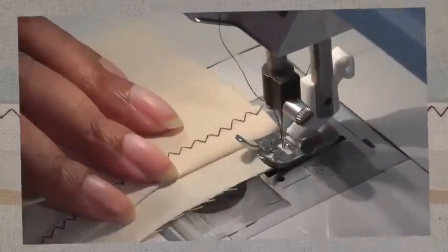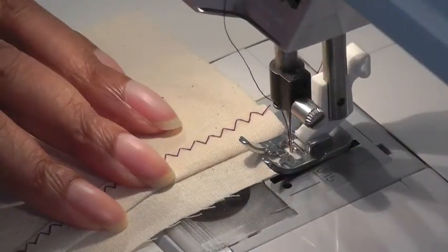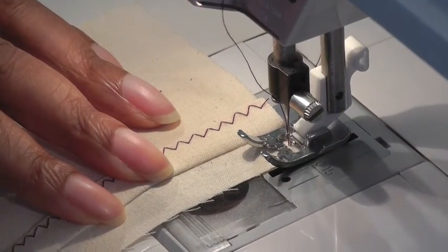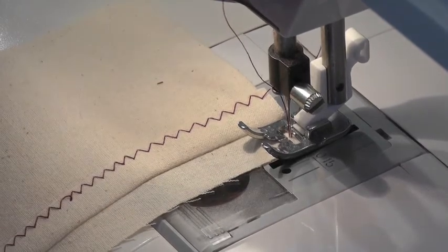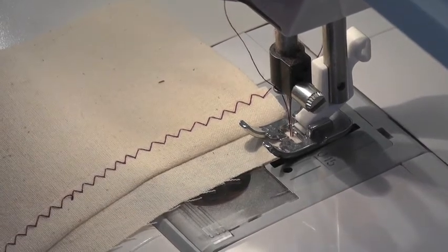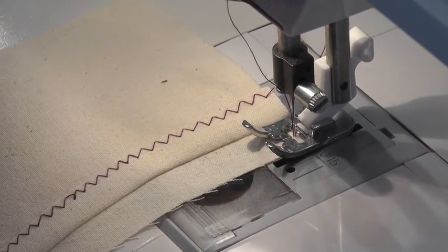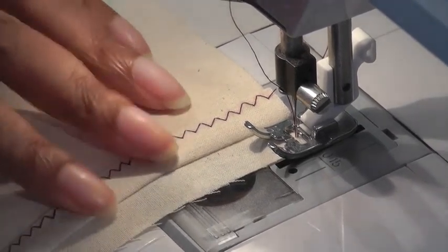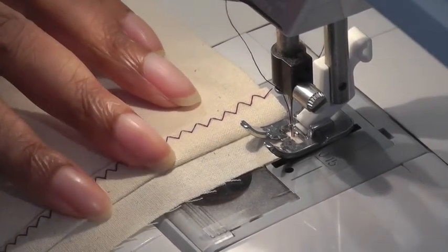Make sure that your machine is set to a zigzag stitch, and also make sure that the length and width is suitable to the fabric you're using.